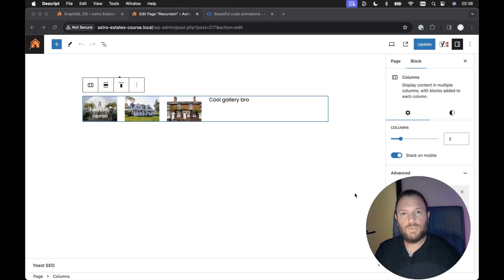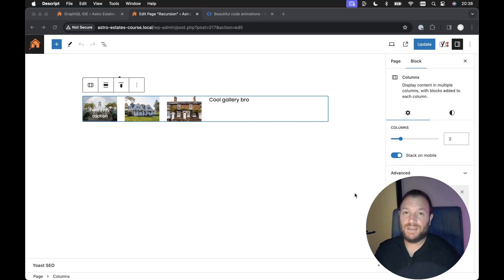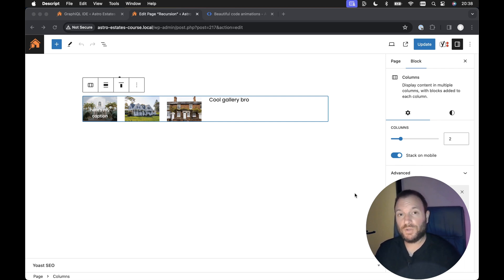In this video we're going to take a look at recursion in React, and specifically a recursive component. I think a really good way to demonstrate this is by using WordPress.